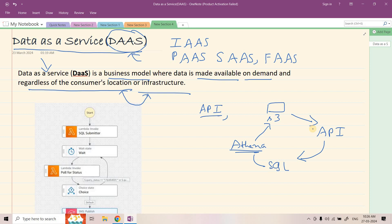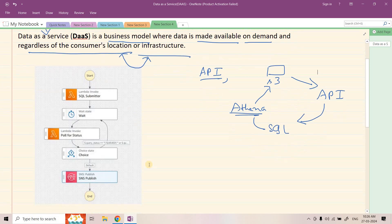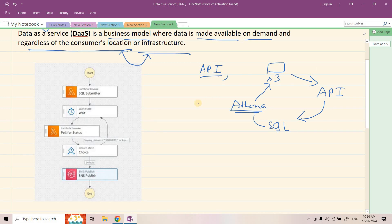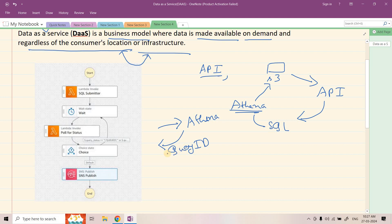So this is a simplified architecture for our Data as a Service. Now how can we integrate Athena with API? One possible option is AWS Step Functions. Because Athena has a default feature that whenever we submit a query it returns one particular query ID, and in the backend it runs the query in an asynchronous manner — we don't need to wait for the query to be completed. We submit the SQL query in Athena, Athena gives us back a query ID, and we poll using this query ID at certain time intervals to check whether the Athena query status is completed or failed. I already explained this in my previous video — you can check the link in the description box.